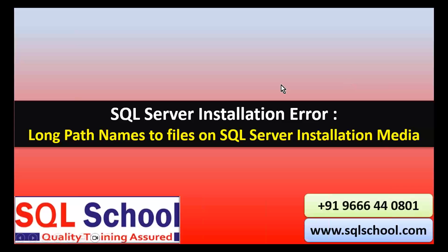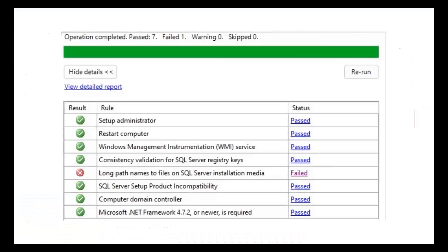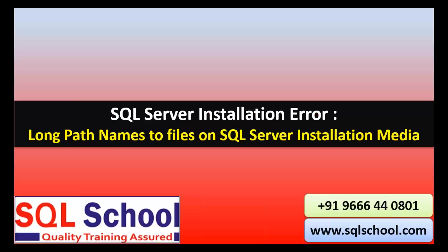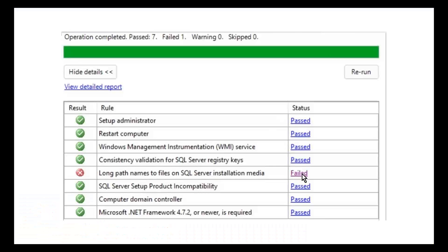Hello friends, if you come across this error - long path names to files on SQL Server installation media during the SQL Server installation - here's what to do.